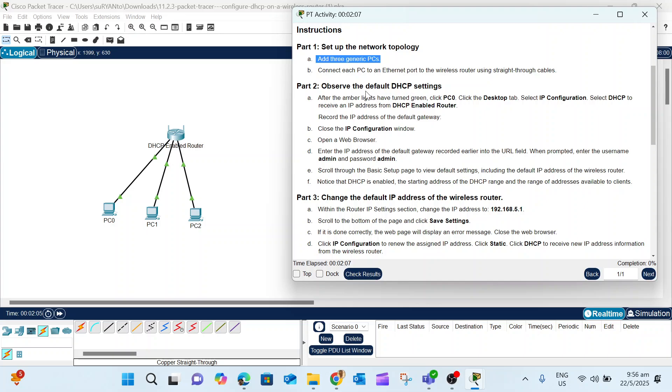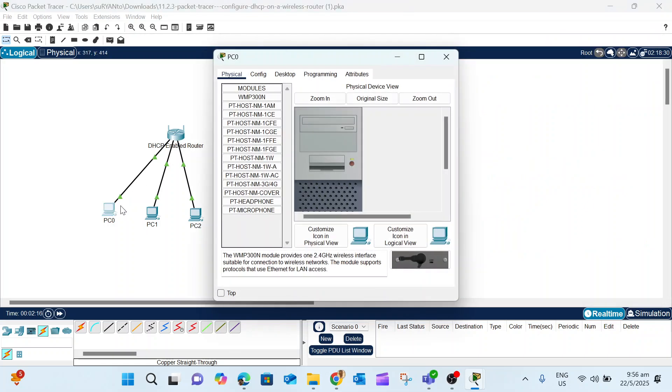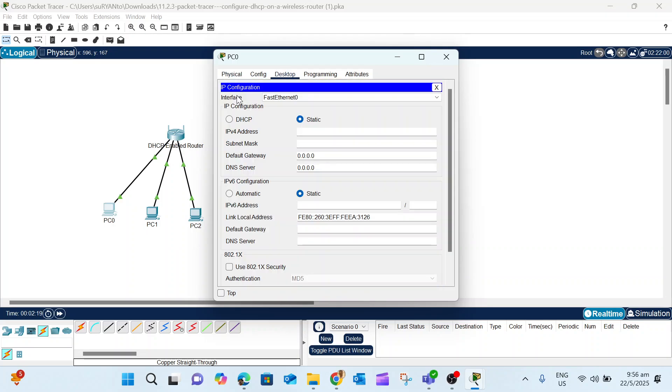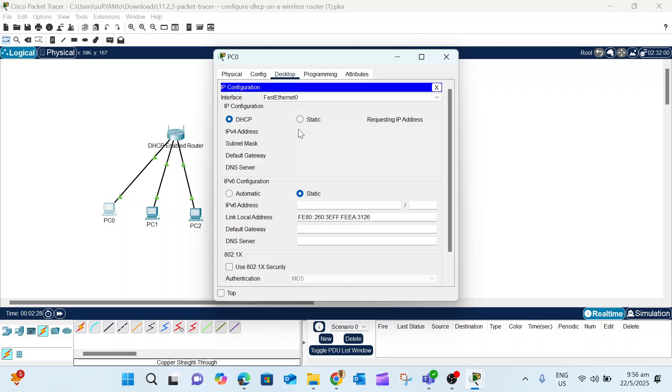PC0, the first one we added, already changed to green. PC2 and PC3 are also green. We completed Part 1. Now Part 2: observe the DHCP default settings. Go to PC0, click Desktop, and then IP Config DHCP.